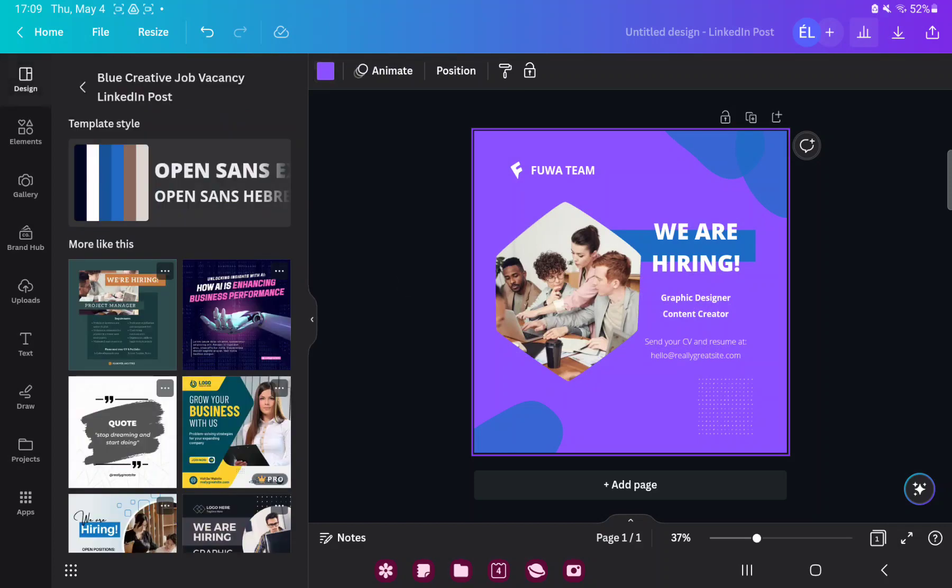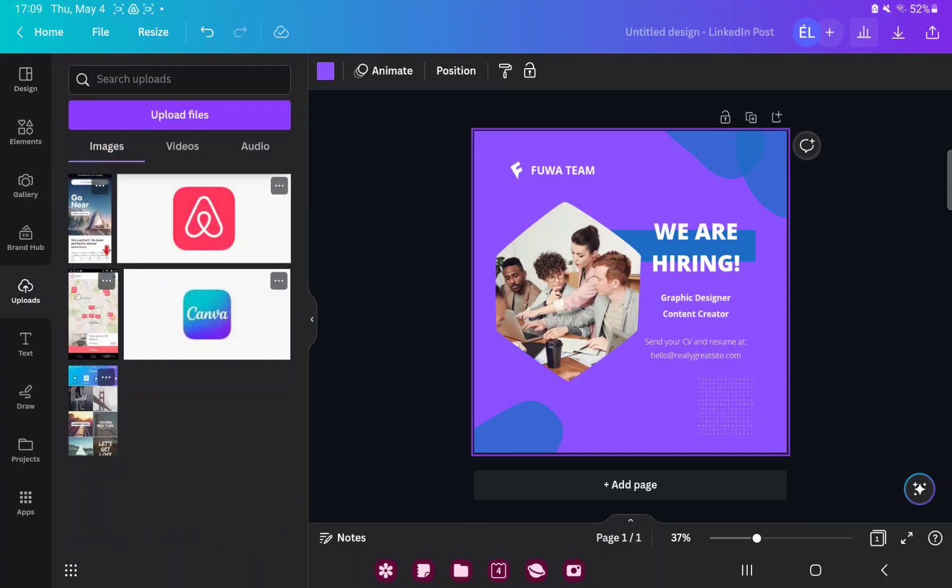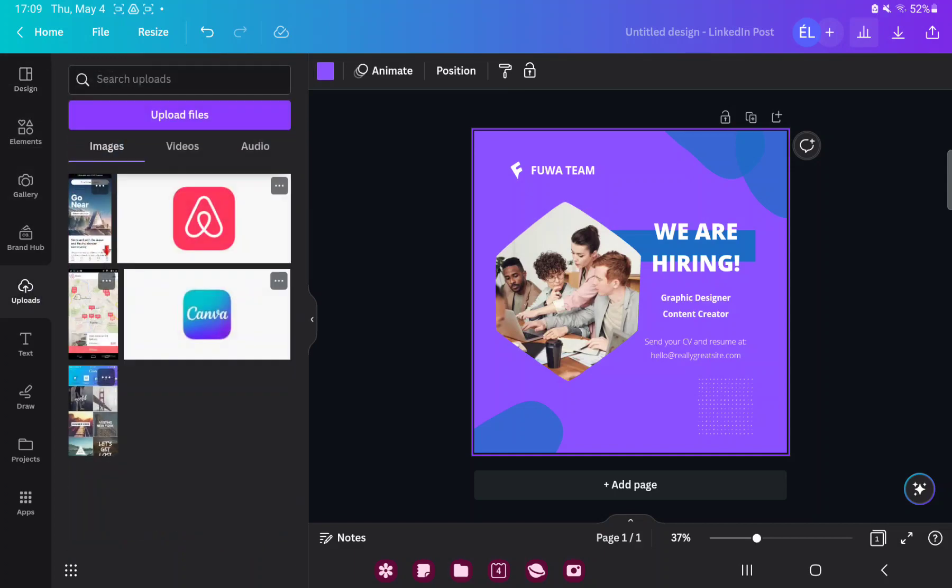And if you want to change the picture, go to the gallery or the Uploads button. Select a picture and just drag it to the frame. And done.